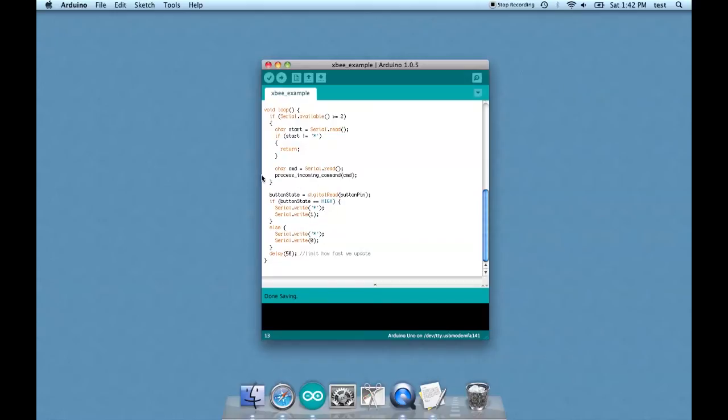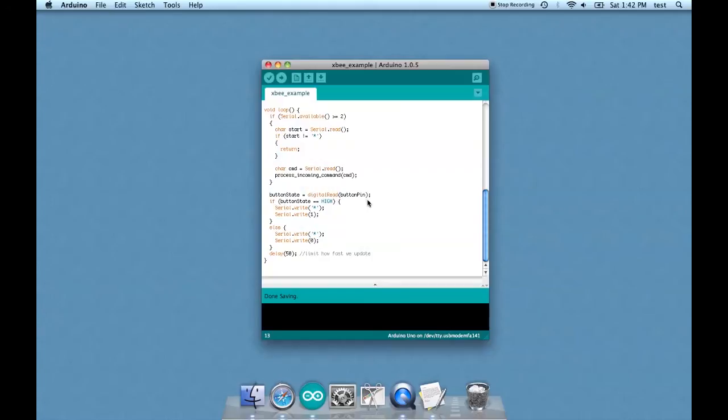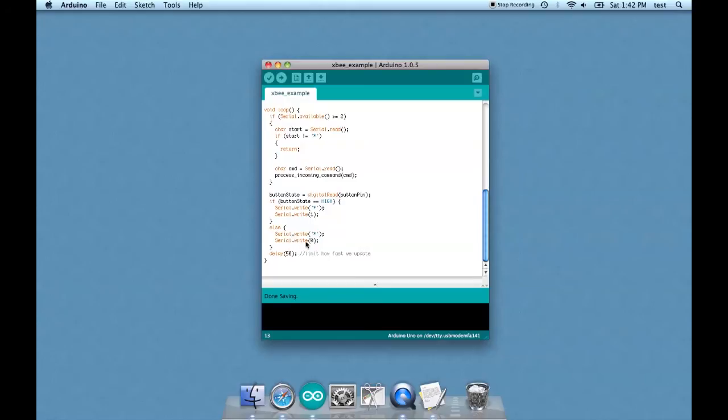And then here's the actual loop. You have the process incoming command function that we just looked at. And it says basically that's where it happens in the loop. But also simultaneously you have the button push portion. And it says if the button is pressed then serial write one. And if the button is not pressed it writes zero. And that's basically it.